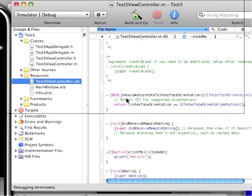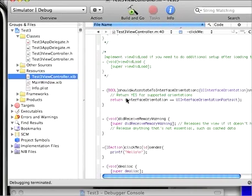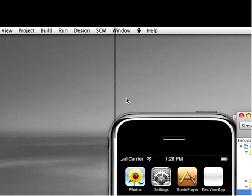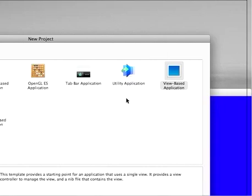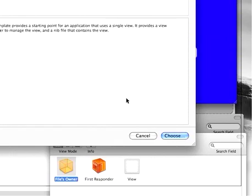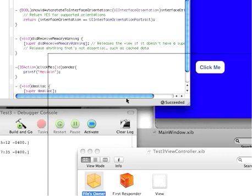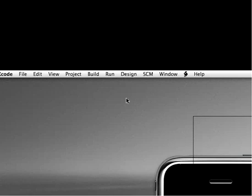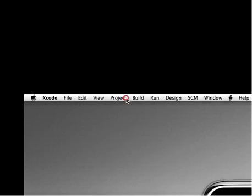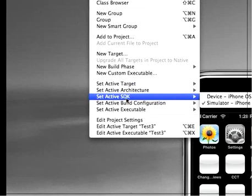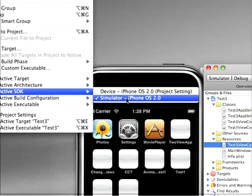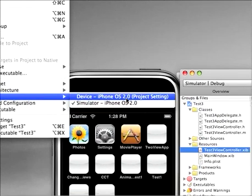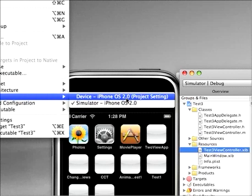Basics of creating an application that does something is, of course, file a new project. Okay. View based application. I'm going to cancel. All right. And then select under project. Set your active SDK.